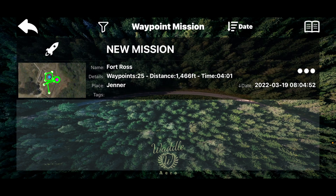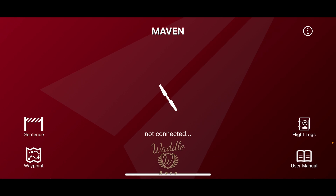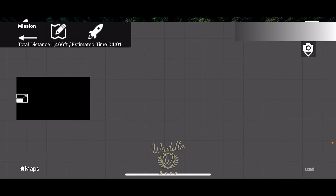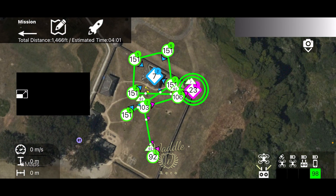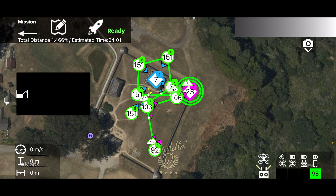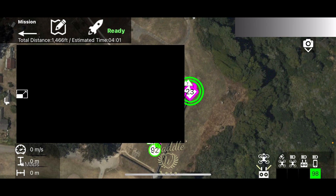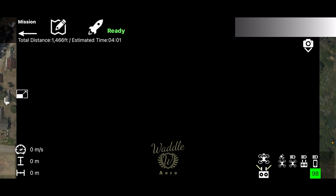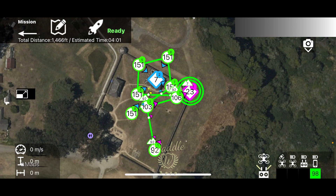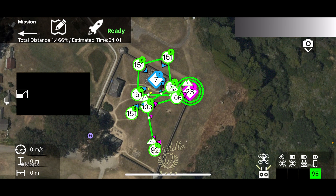When you're ready to fly, open the Maven app, select Waypoint, and select your mission. The drone view can be repositioned to larger or smaller — I like to leave it at the default. Below the mission it shows the total distance and estimated time. All you have to do to fly the mission is hit the rocket button and it will execute the mission. That is all for the waypoint mission.